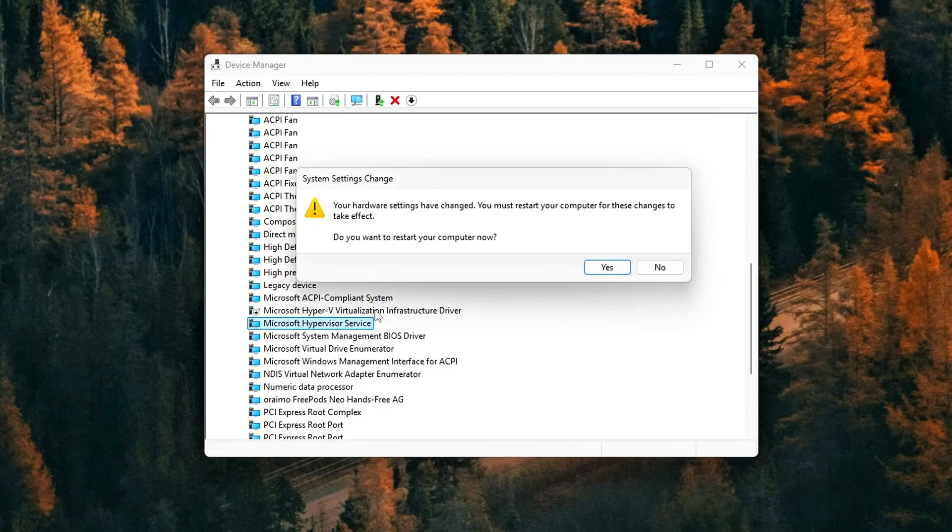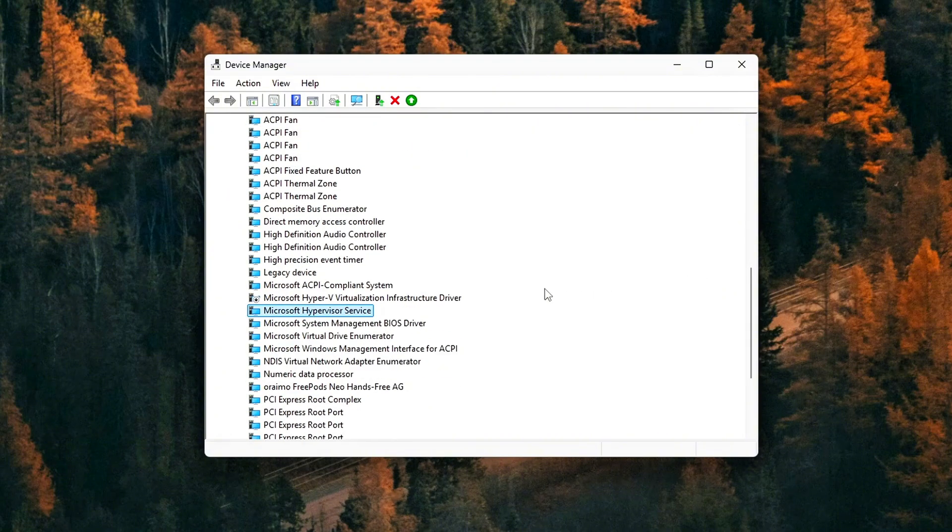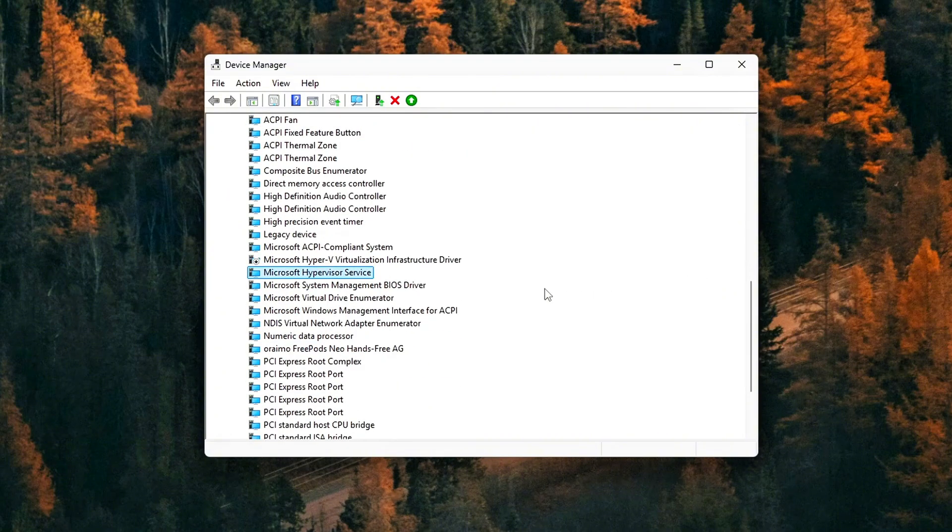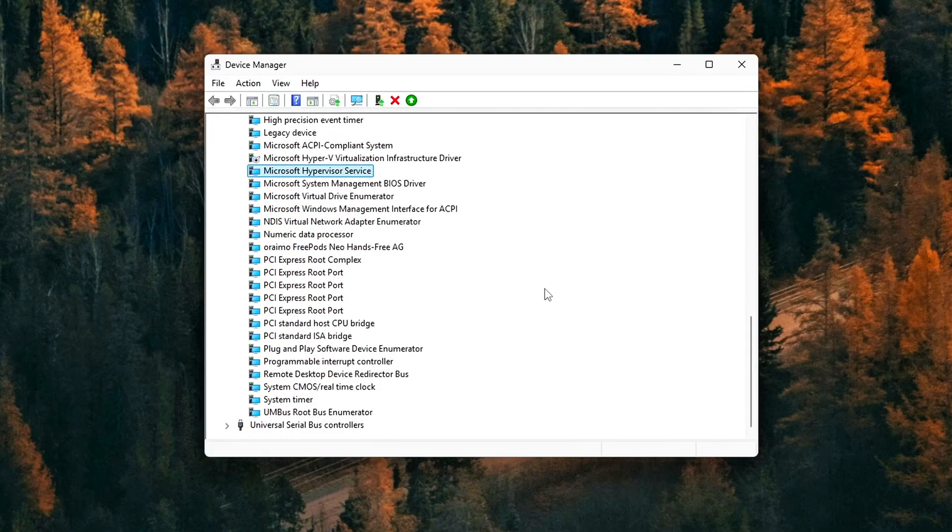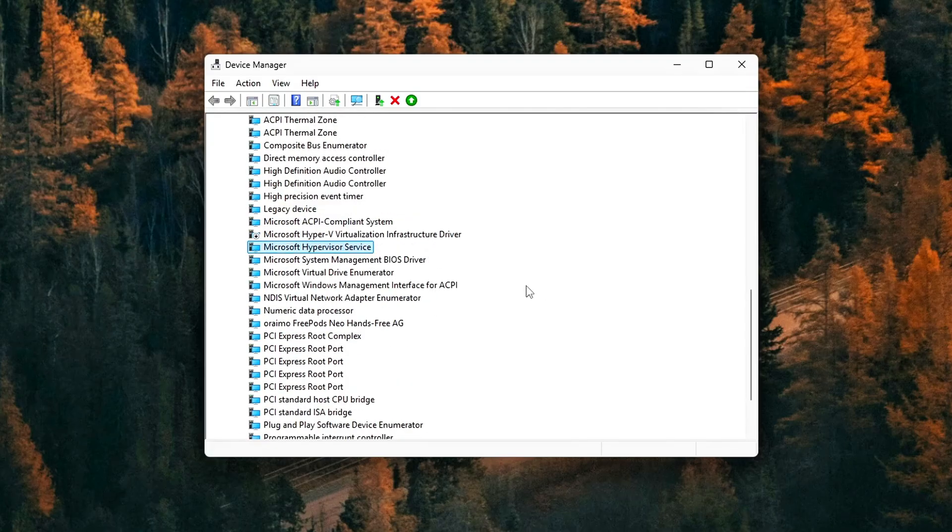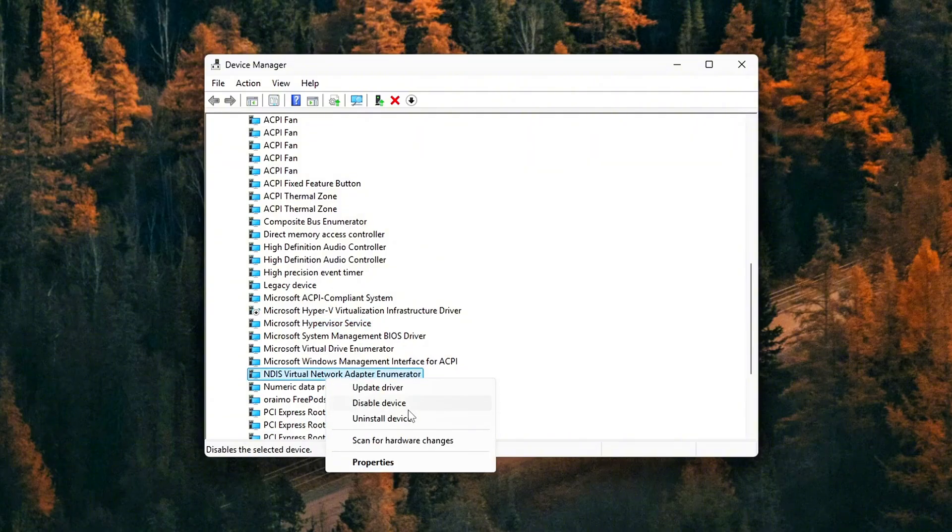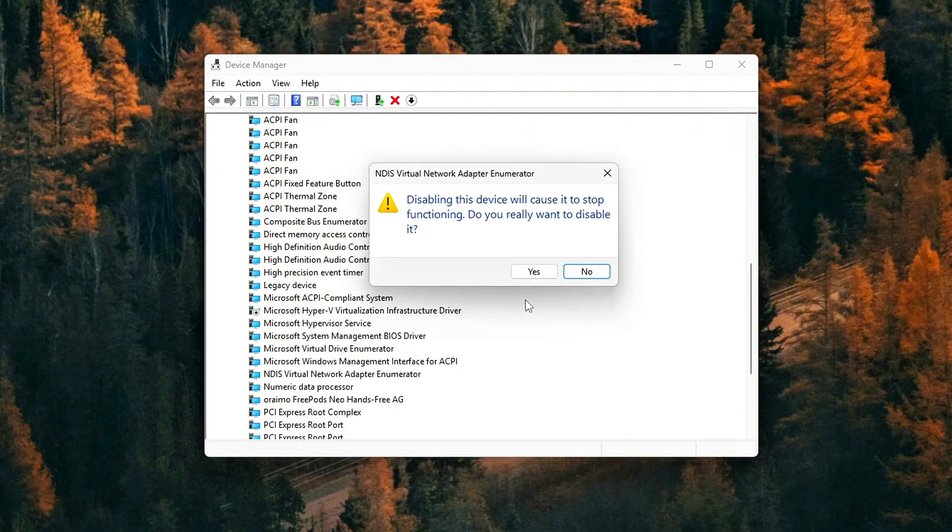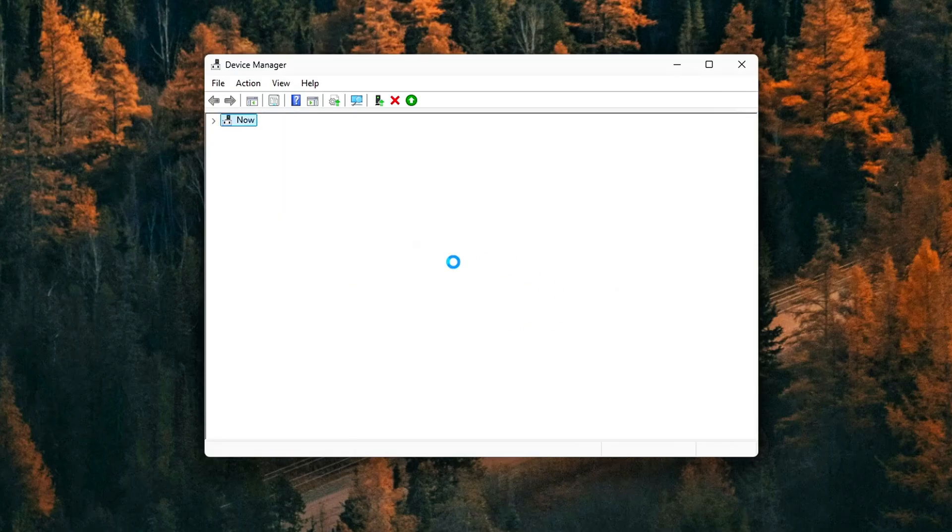Intel Dynamic Tuning or IDPTF, Dynamic Platform and Thermal Framework. These are commonly found on laptops and are notorious for aggressive thermal and power throttling. If you're trying to get more consistent performance, especially in games or intensive tasks, disabling them can make a noticeable difference.